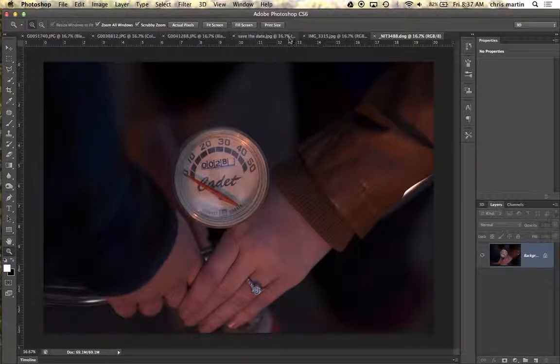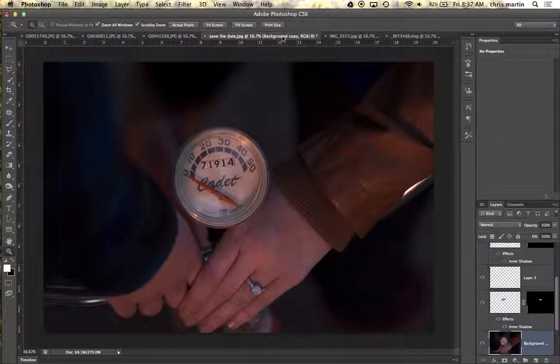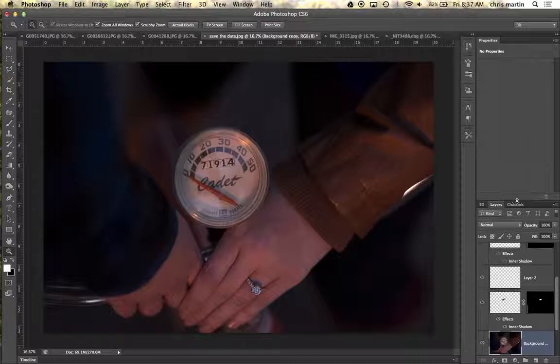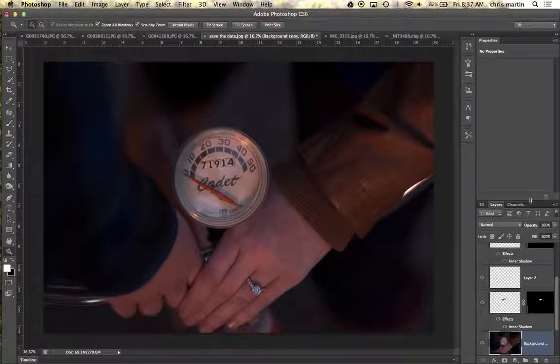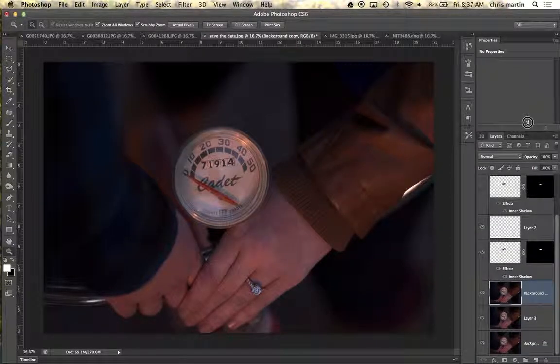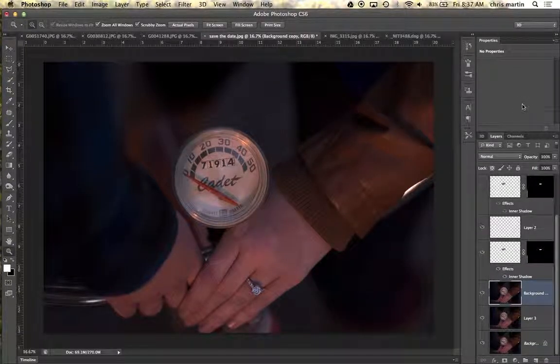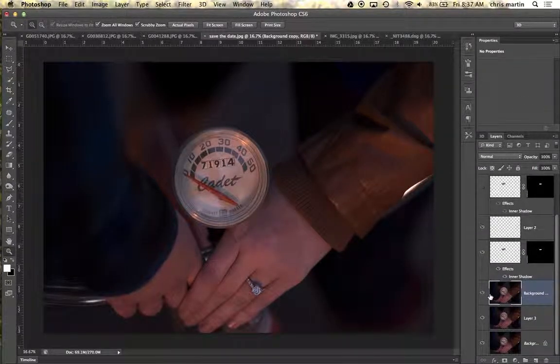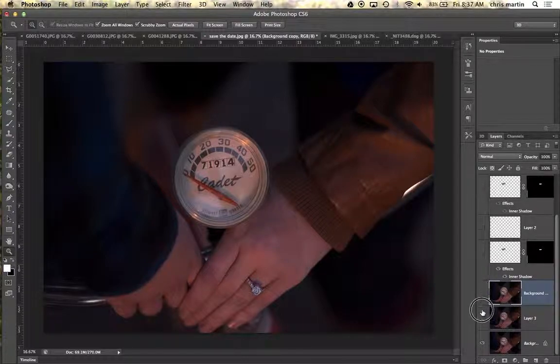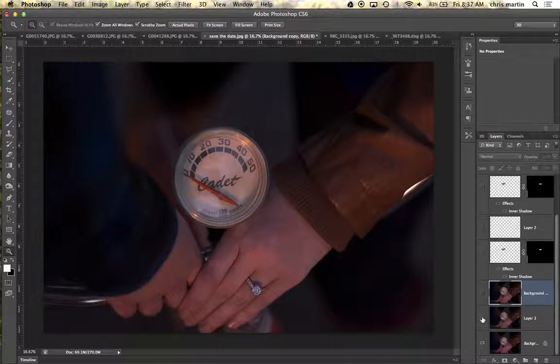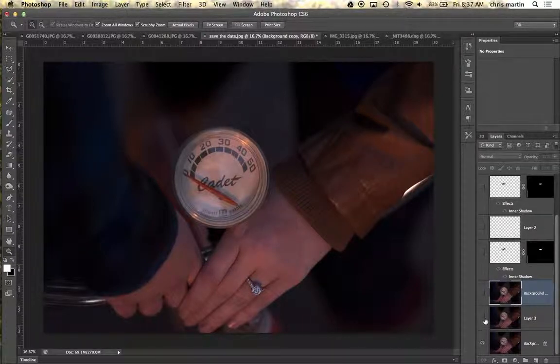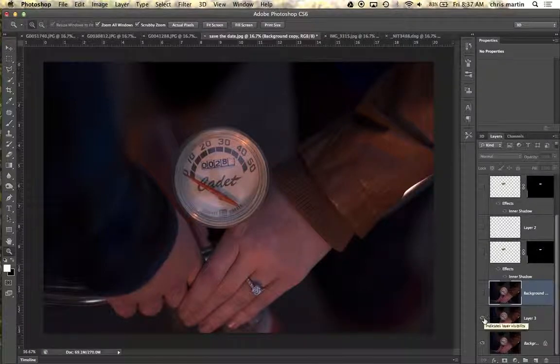So going into my save the date here, let's take a look at our layers of what we got going on. I'm going to turn everything off. Okay, so there's the original.